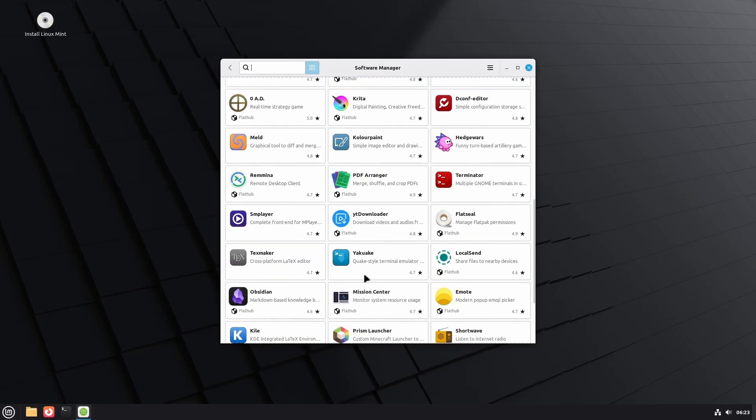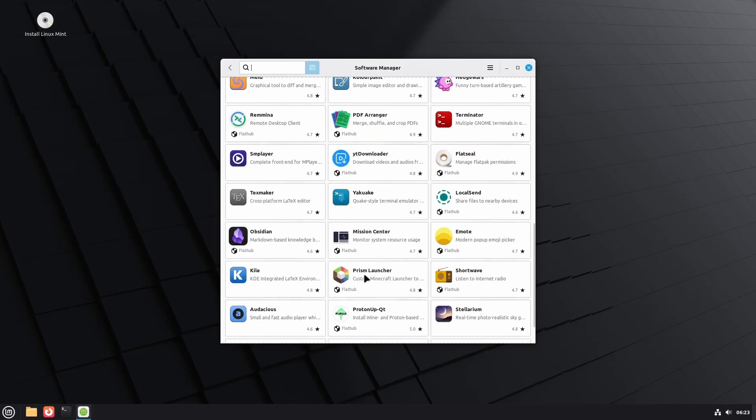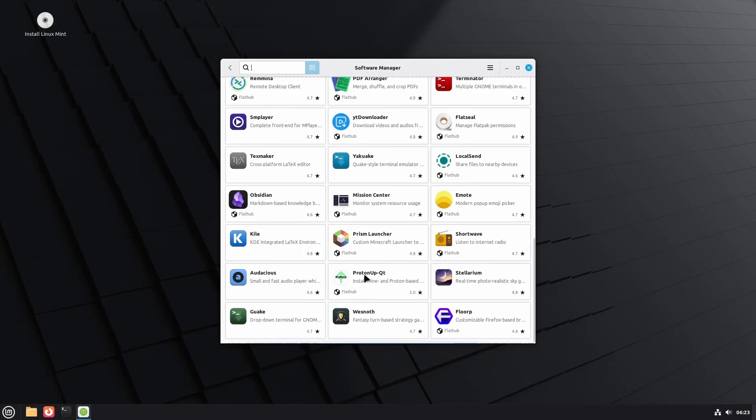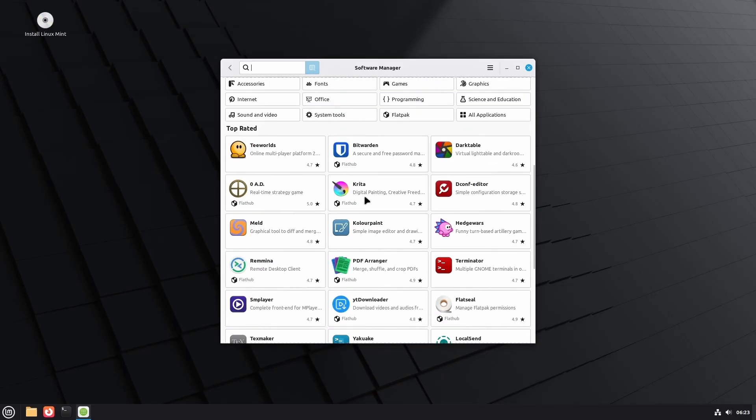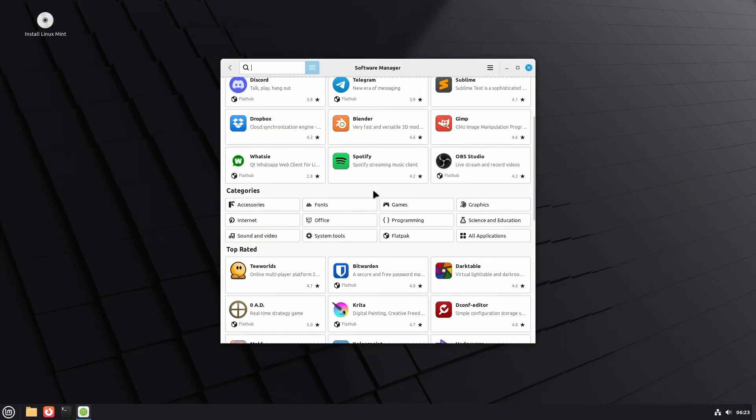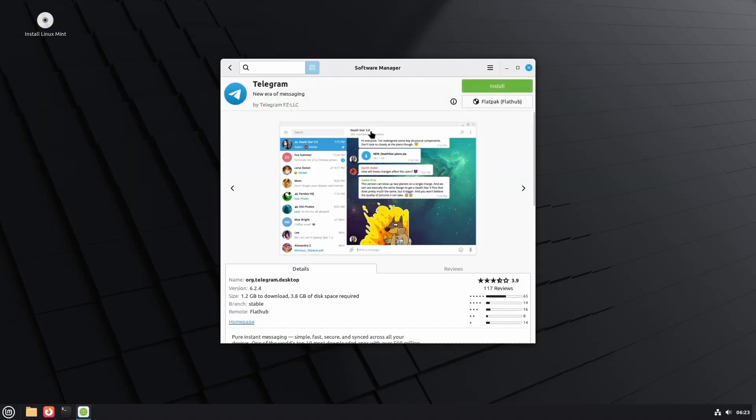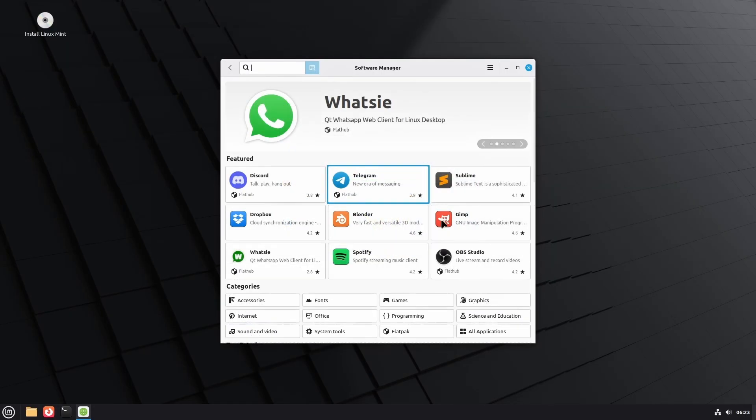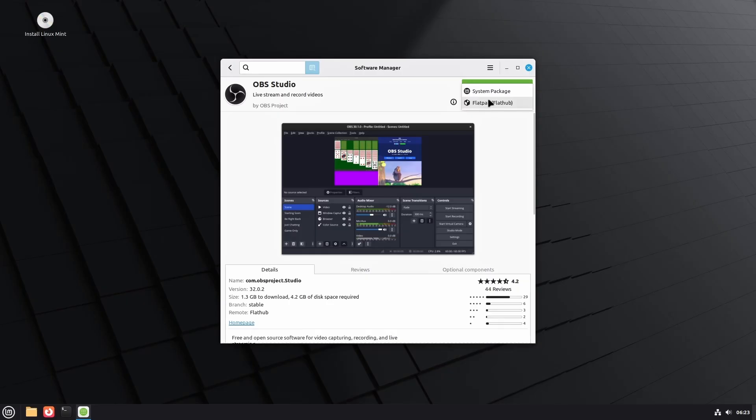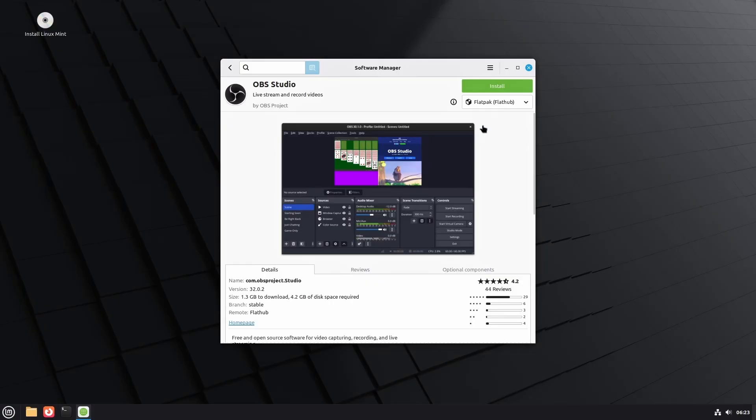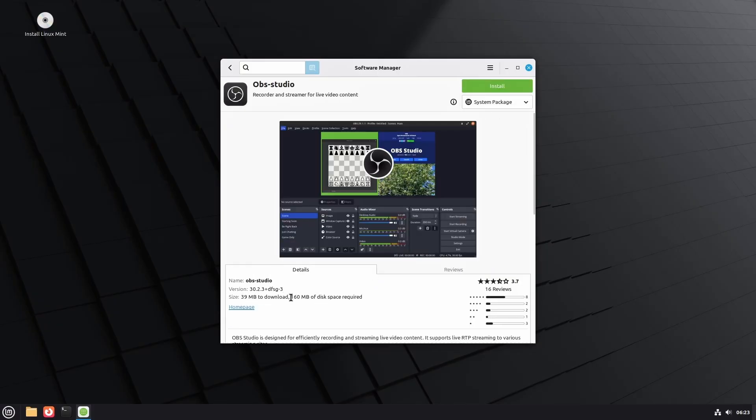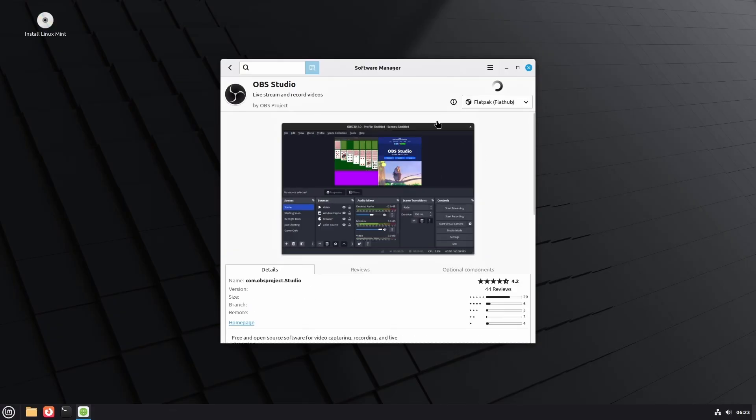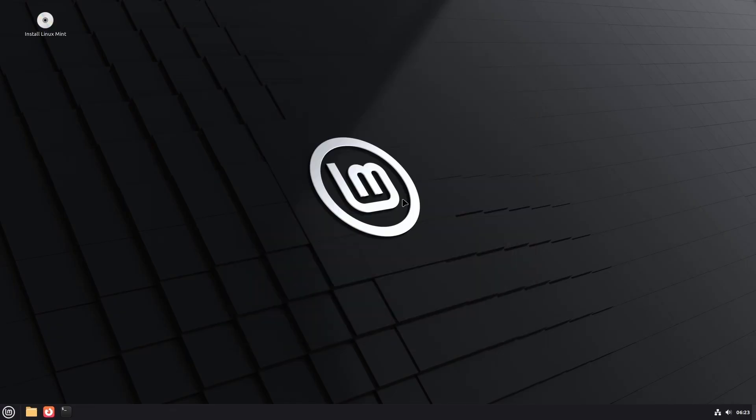This is indeed a significant improvement in the software manager. It allows you to be mindful of which sort of software you're actually installing before clicking on it and seeing if it's in Flatpak or somewhere else. For example, in OBS, you have both options as a system package and Flatpak package from Flathub. And it gives you proper details of what you need to know. For example, in the Flathub, it's going to download 1.3 GBs, while on the system one, just 40 MBs. It gives you the clarity of what sort of thing you're going to install and how much it's going to cost you in terms of storage.